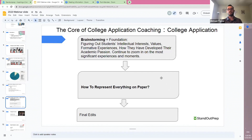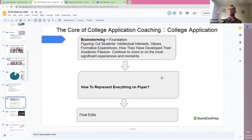As far as the process of college application coaching goes, on my end, I'll start with a brainstorming session. For the first one to two sessions with a student, we'll focus almost exclusively on brainstorming.